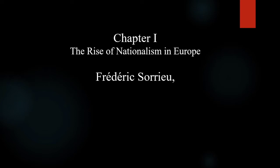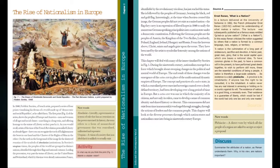In the first topic of this video, we will study about Frederick Soro and the rise of nationalism in Europe in 1848. Frederick Soro was a French artist influenced by the French Revolution. He drew a series of four prints in 1848 in order to visualize his dream of a world with a common concept of democratic and social republics. Democratic means a government run by elected members of that country.